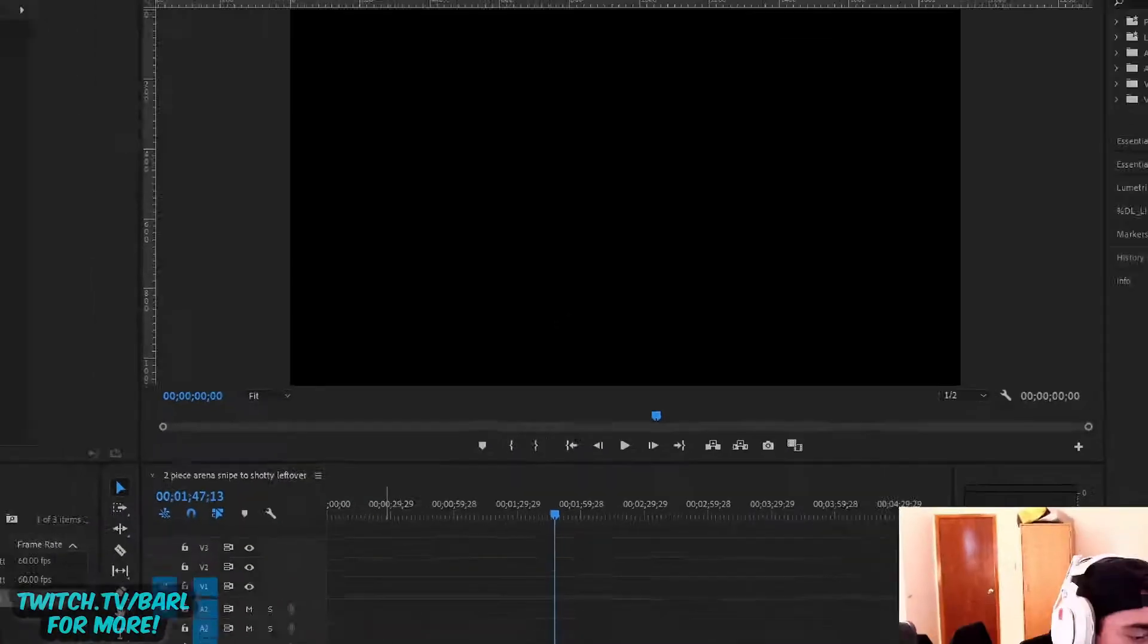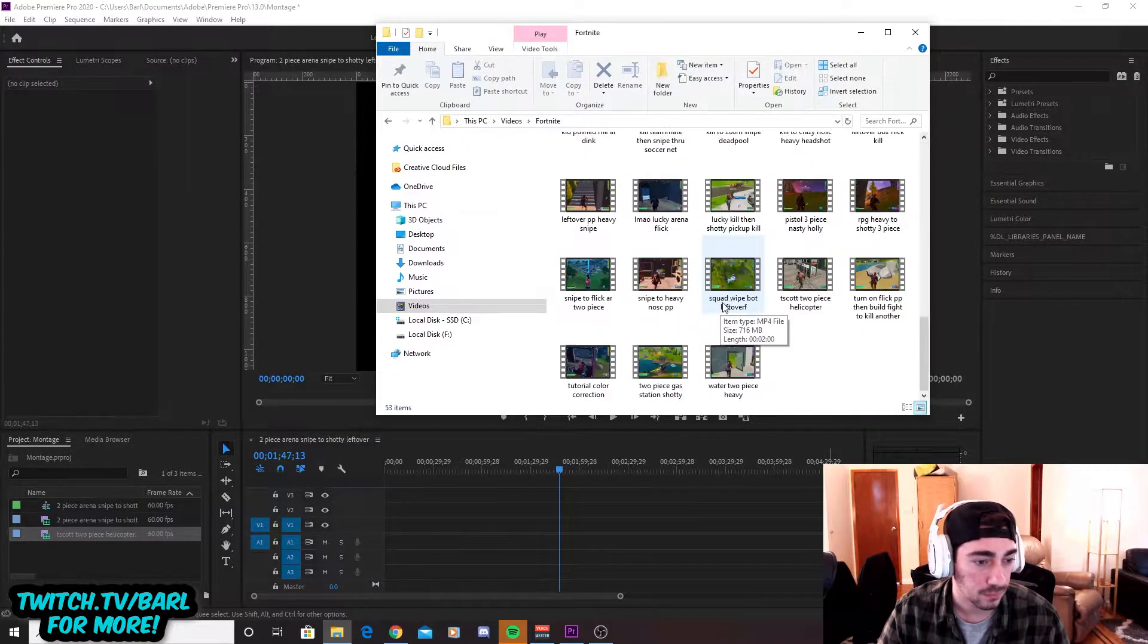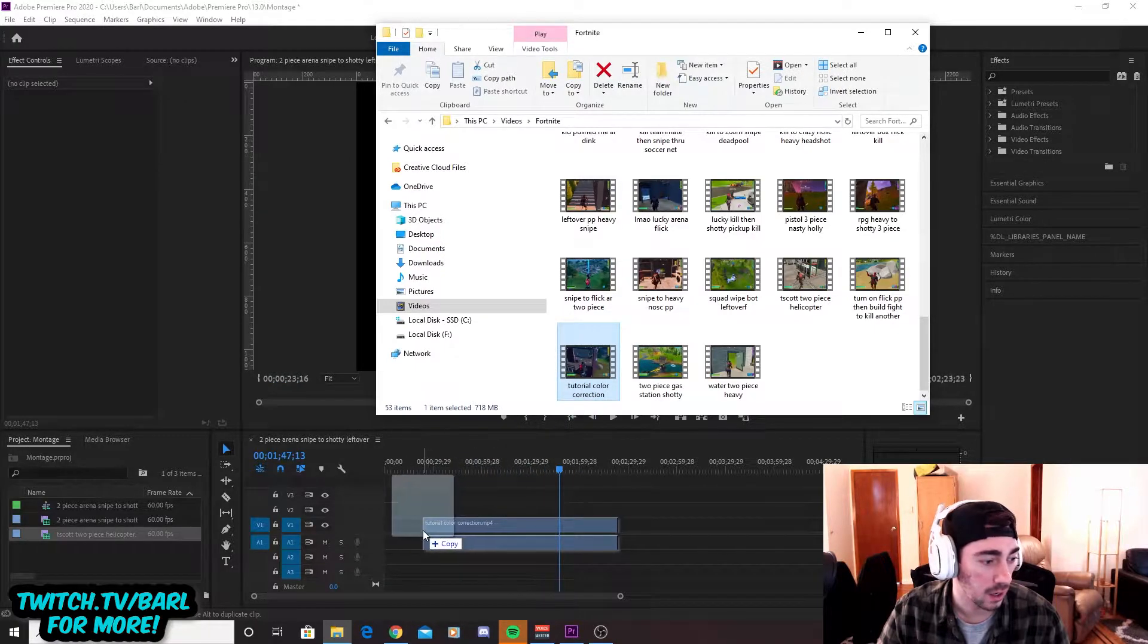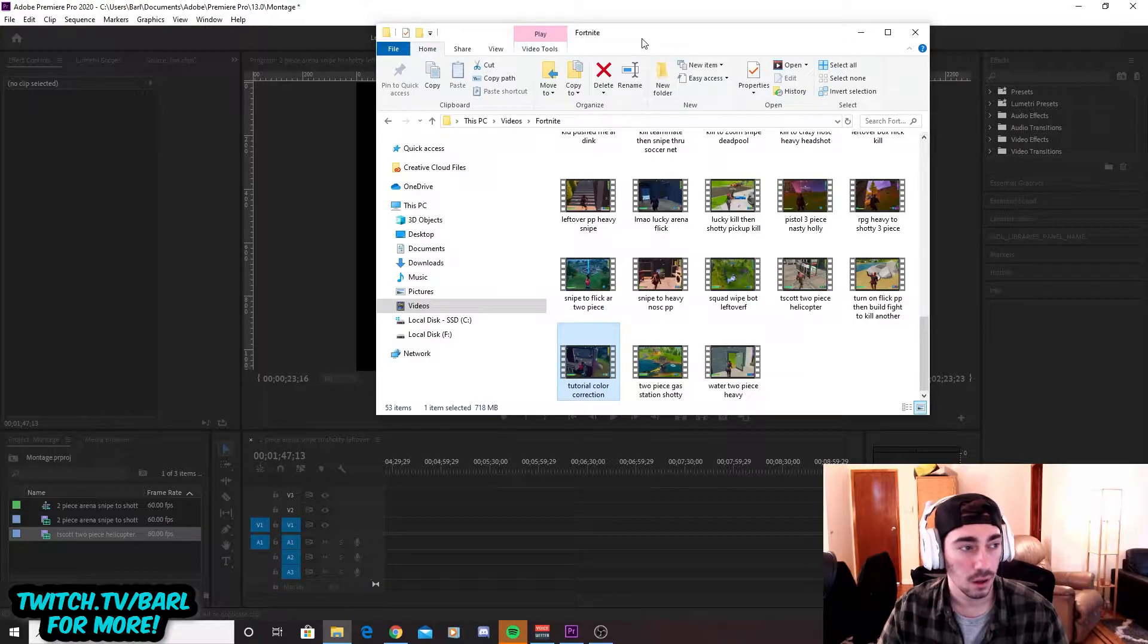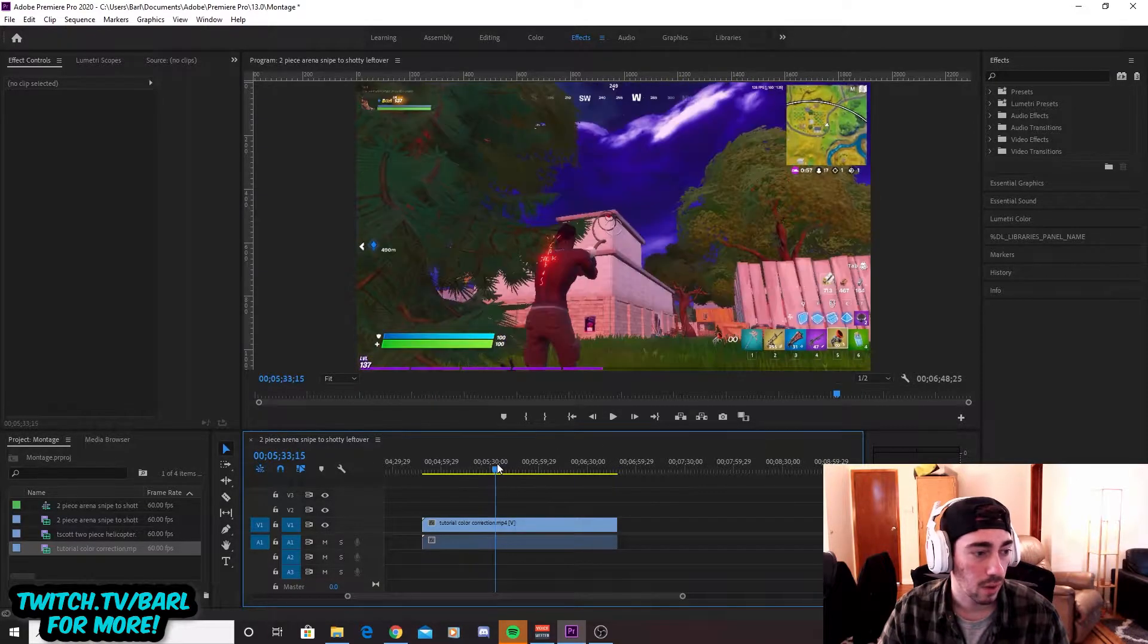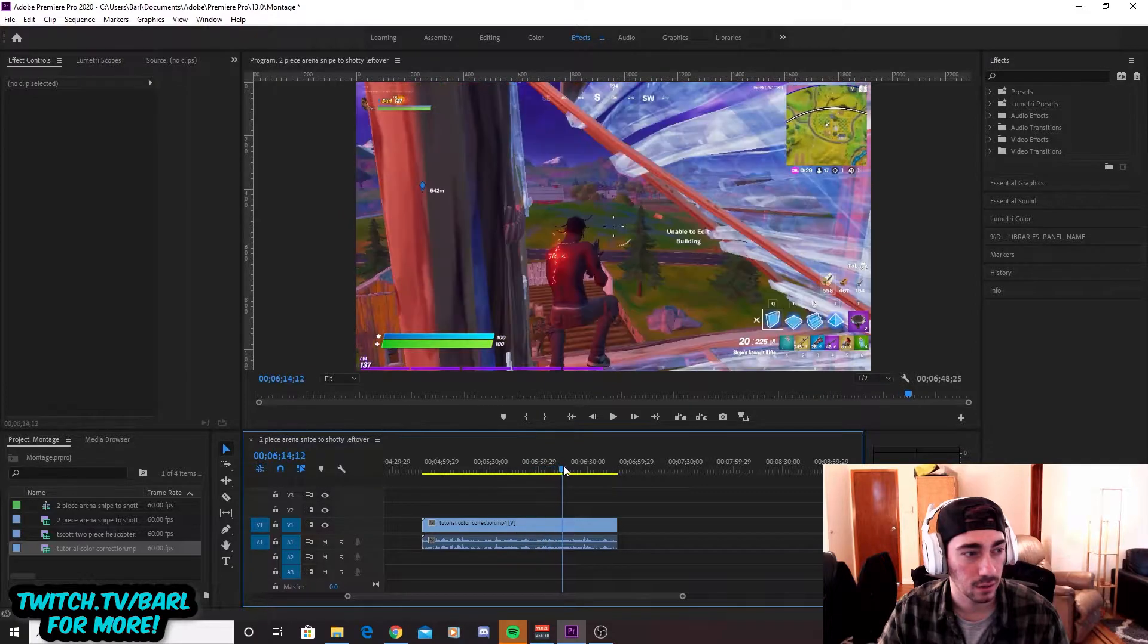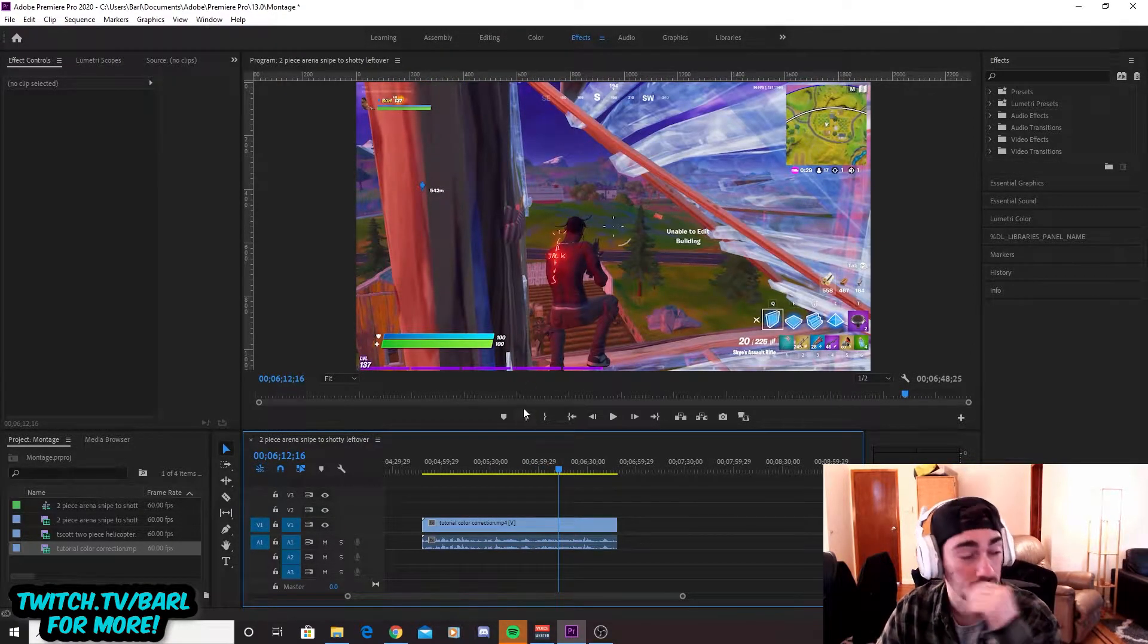Alright, let's get it. So first you're going to obviously find your clip. I picked this one just because there's a lot of color change in it. I don't know if you've seen, but in the recent Fortnite seasons, the weather kind of changes and it gets like from darker to lighter. See how it's like night and then it goes like to the day a little bit. So I figured this would be a good one to kind of show you guys the difference.